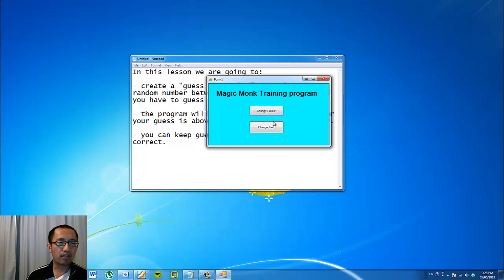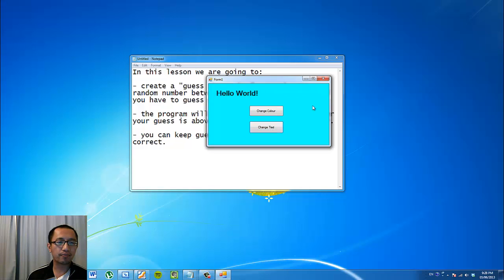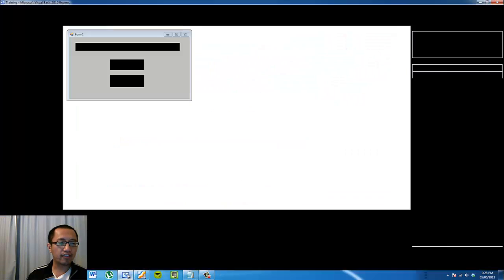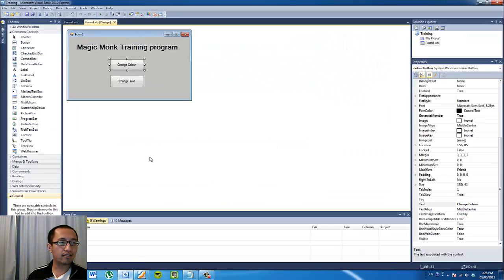The change color button changes the background color of the form, and the change text button changes the text in the title label. So once you are sure that you can do this, we can proceed to the next lesson.